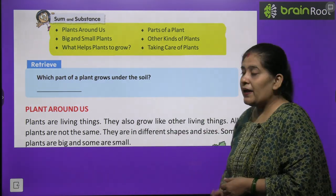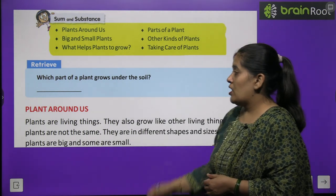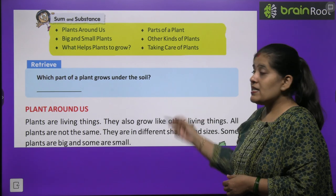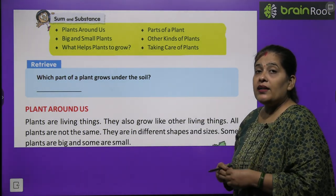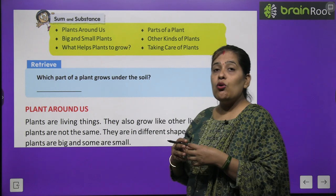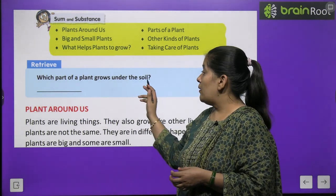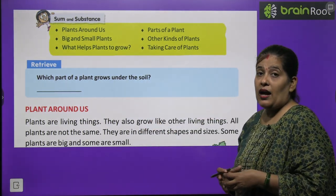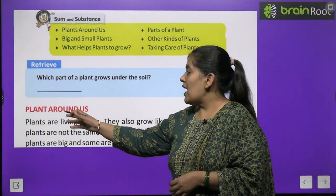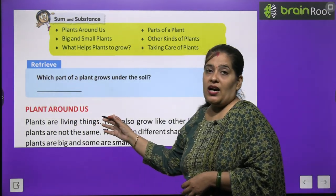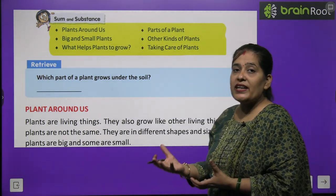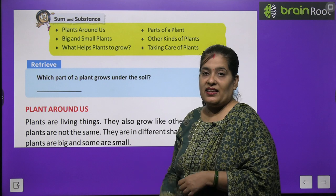सबसे पहले एक question है: Which part of a plant grows under the soil? मतलब पौधे का वो कौन सा भाग है जो soil यानी मिट्टी के अंदर होता है? आपको उसका नाम लिखना है। Plants Around Us — पौधे हमारे आसपास होते हैं, तो वो कैसे होते हैं? चलिए पढ़ते हैं।